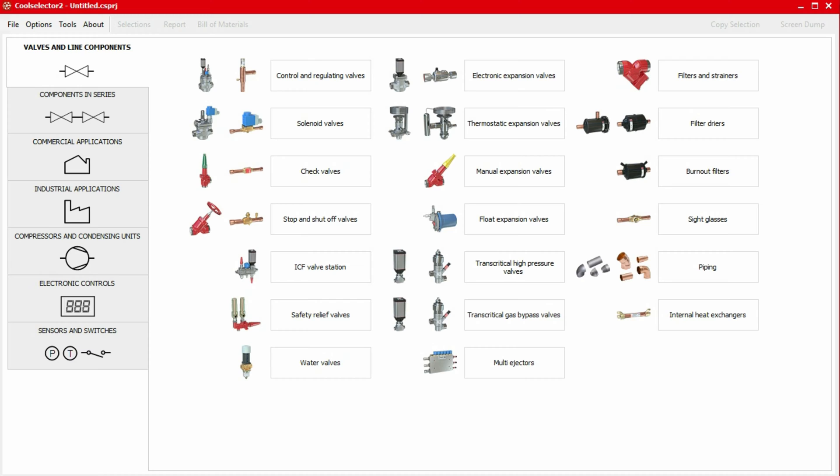For example, an ICM valve can be used as an expansion valve, a control valve, or a slow opening solenoid valve. However, each of these functionalities results in a different consideration for the selection and calculation. We should always use the proper functionality to choose the valve so that we get the relevant required information to make a good decision.